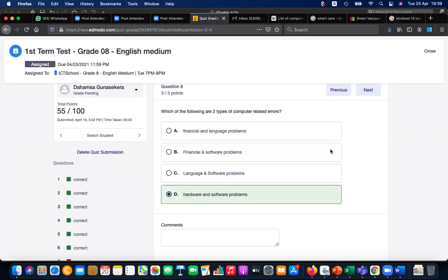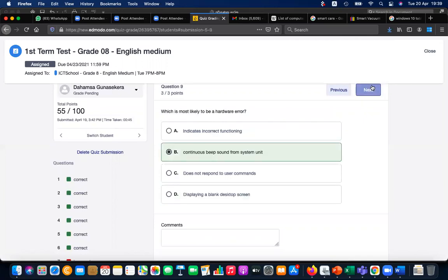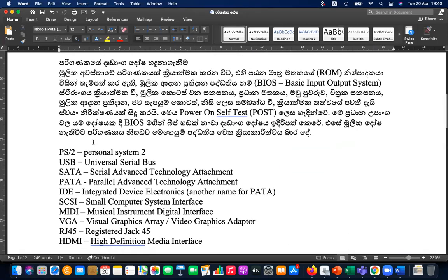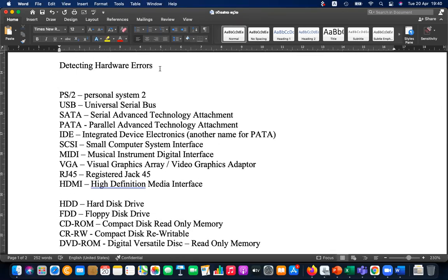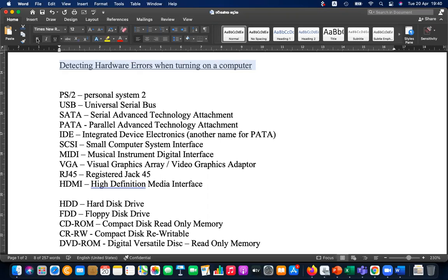Which of the following are two types of computer-related errors? Hardware and software errors — correct. Which is most likely to be a hardware error? It's the continuous beep sound from the system unit — that's surely a hardware error. Please write down this note with heading: 'Detecting Hardware Errors.'